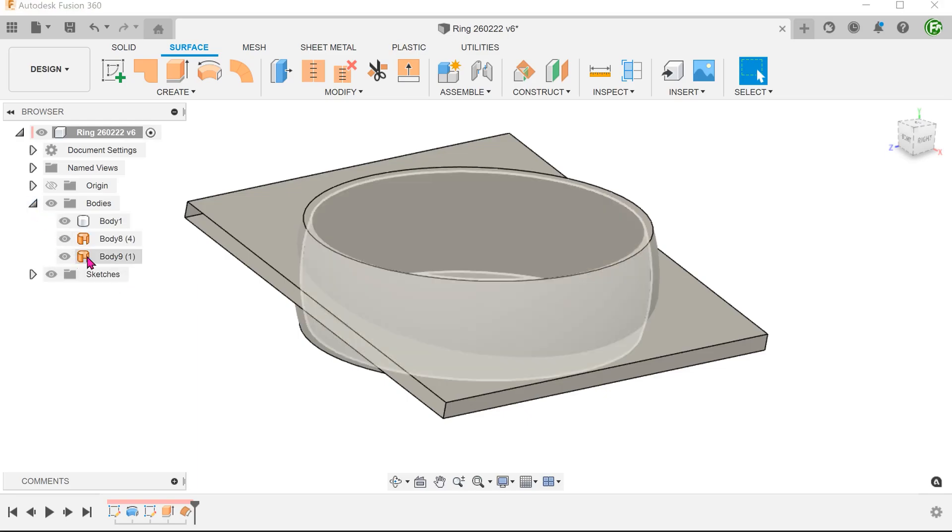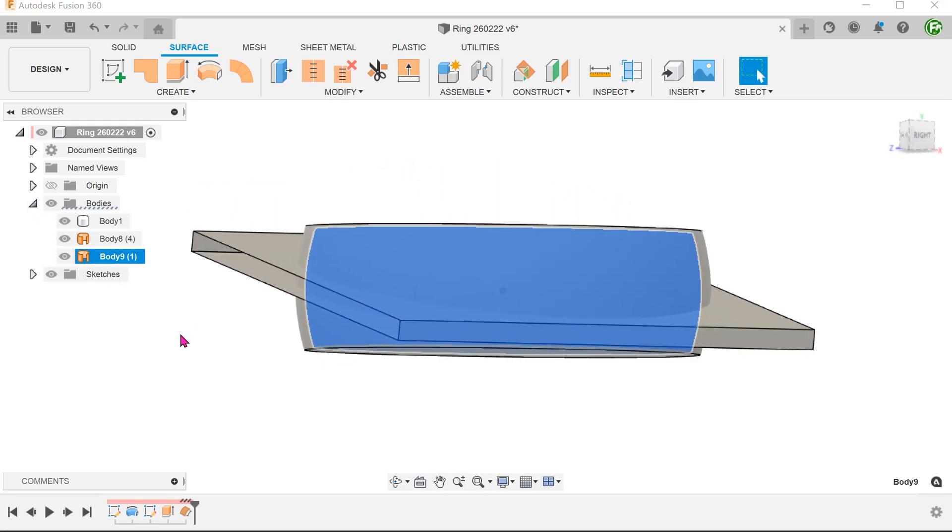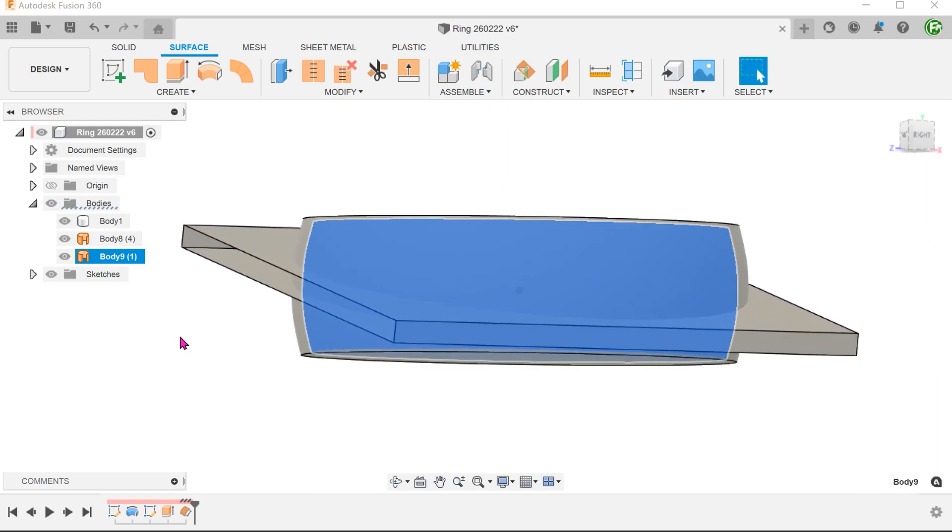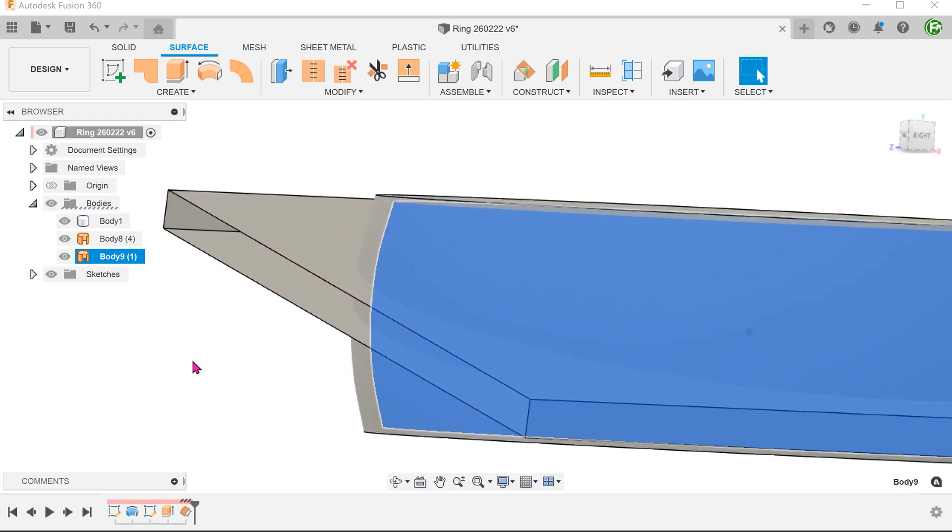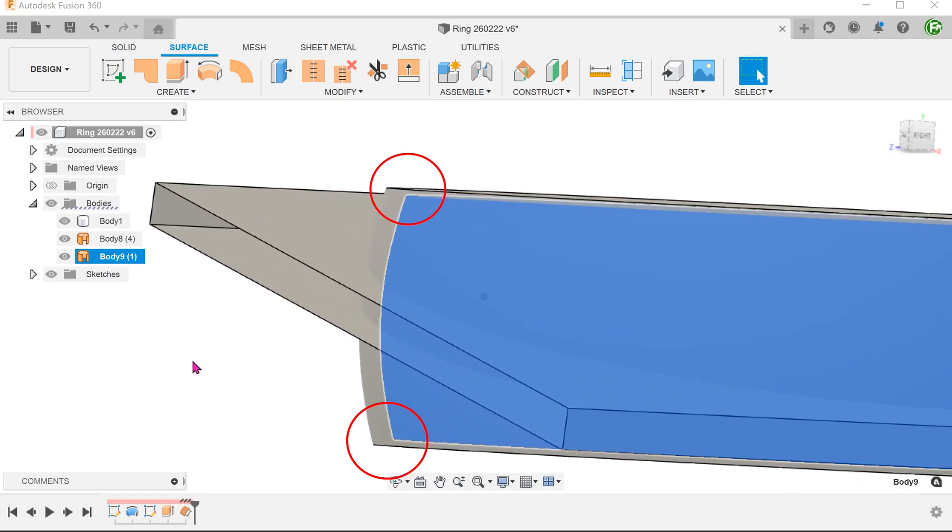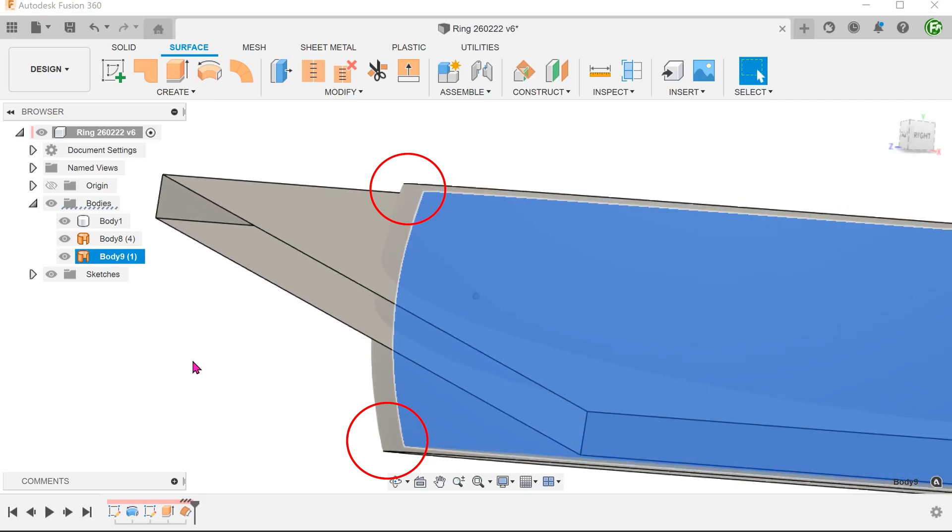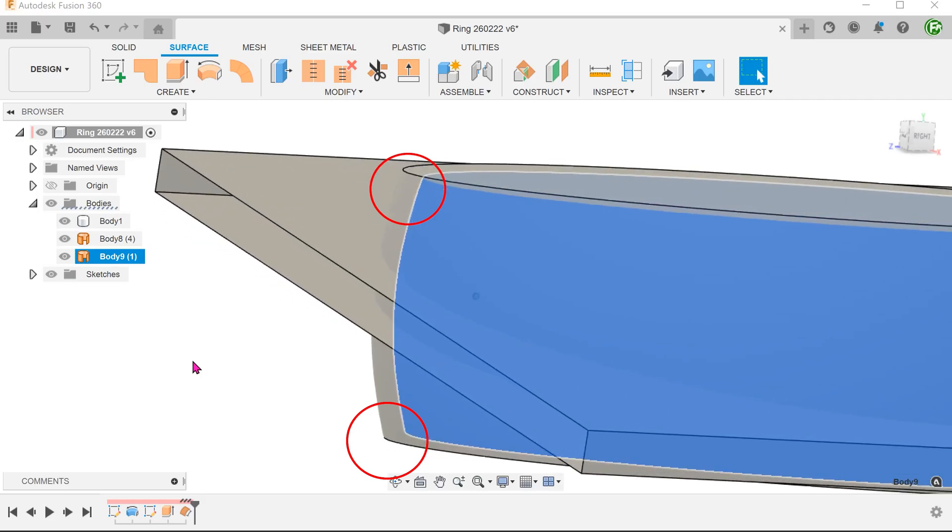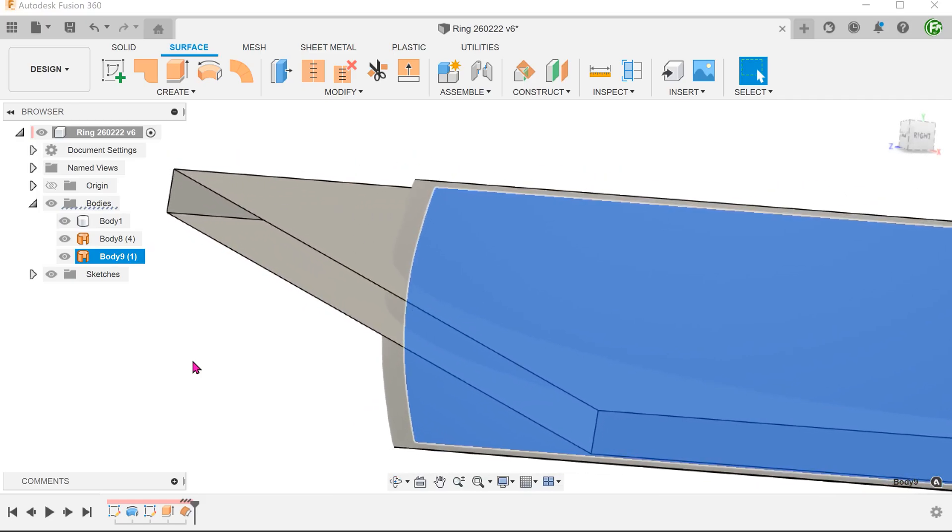If we highlight the offset surface body, you can see that it does not fully cut the solid body. We will need to extend this.